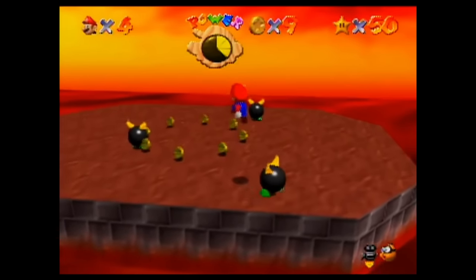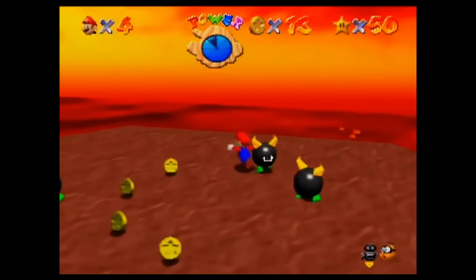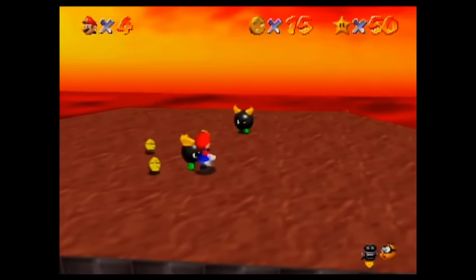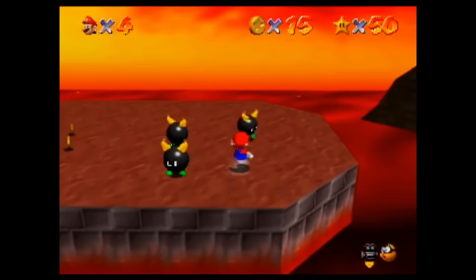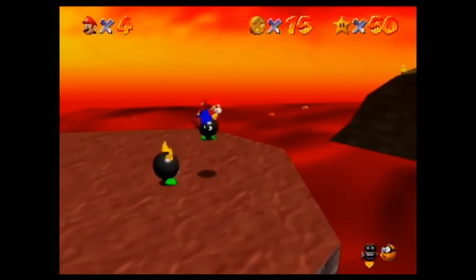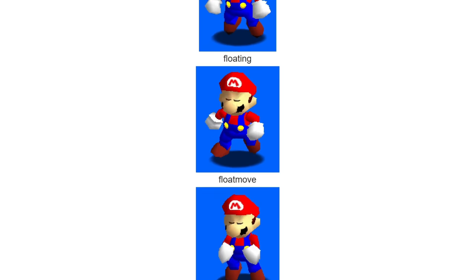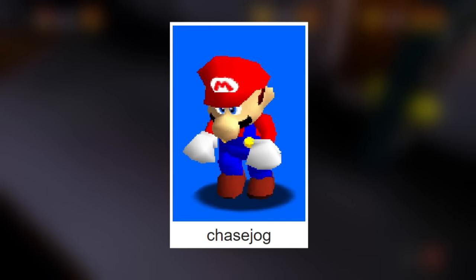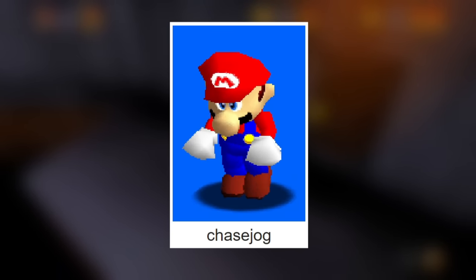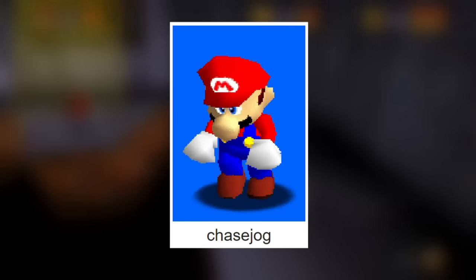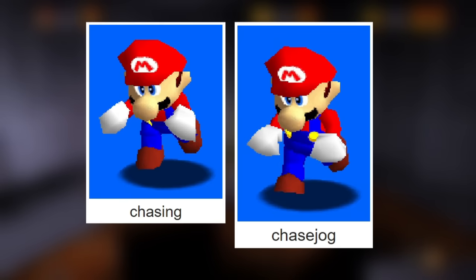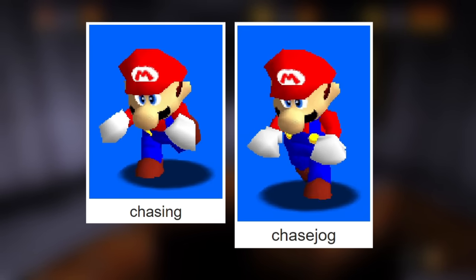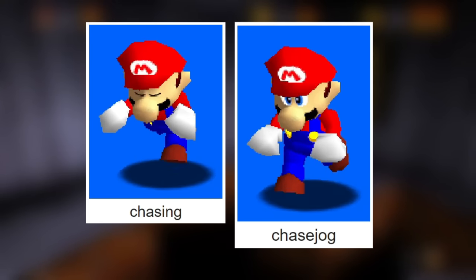Heading back to animations, these next ones pertain to the GigaLeak and come from earlier versions of the game. There are exactly 50 animations of Mario here to talk about — let's focus on the interesting ones. The animation called Chase Jog was most likely supposed to be for when Mario is chasing MIPS or something, but it's pretty funny looking regardless. There's a similar version called Chasing where Mario is doing a full sprint, but since Mario's head is facing down the animation looks really weird.